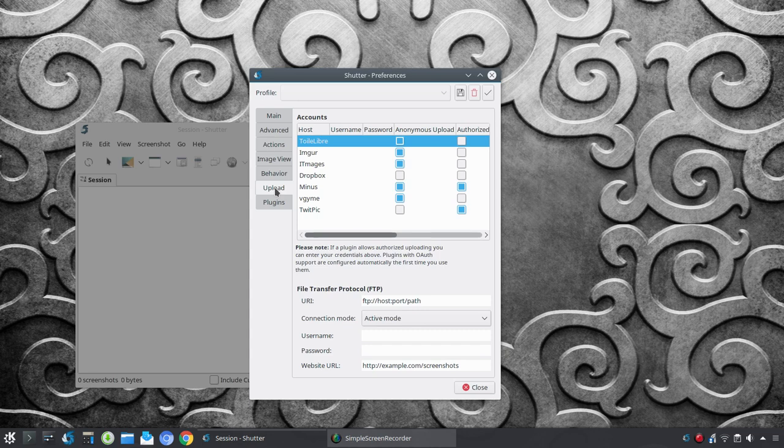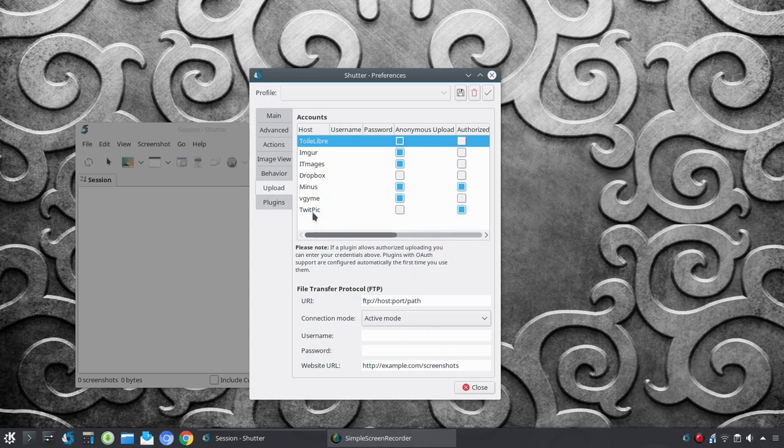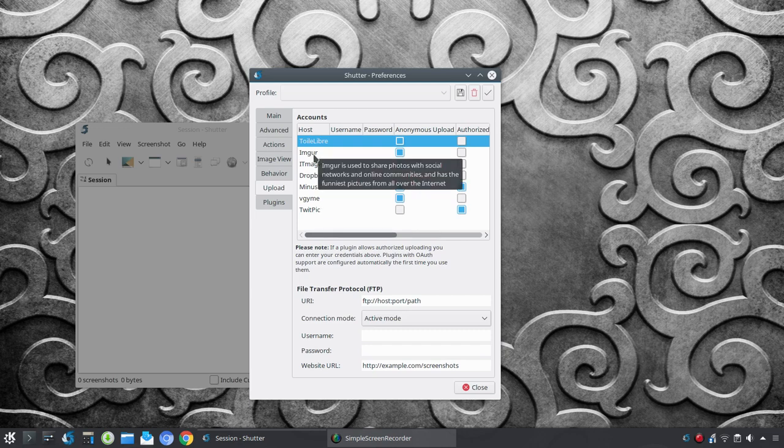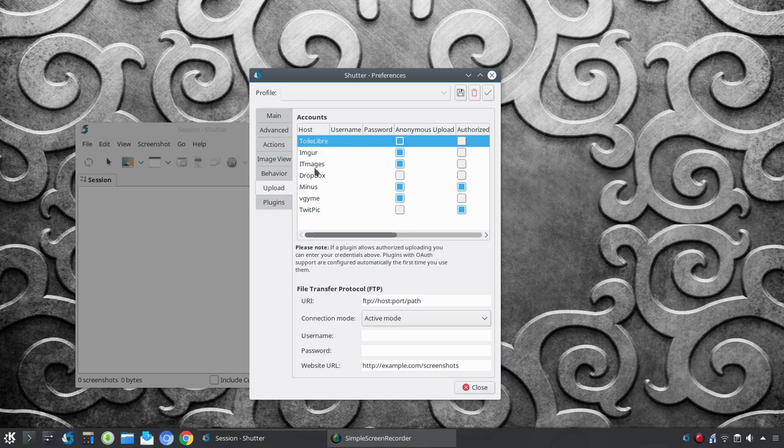Now, here is where you can go in to set up your various accounts. You can set up the FTP info here. Connection, username, password. You see Dropbox here. TwitPic. Some of these, I'm not familiar with. Imgur, of course. And, again, I don't use these tools. I'm not really going to go through that. But, I did want you to know that it is available.